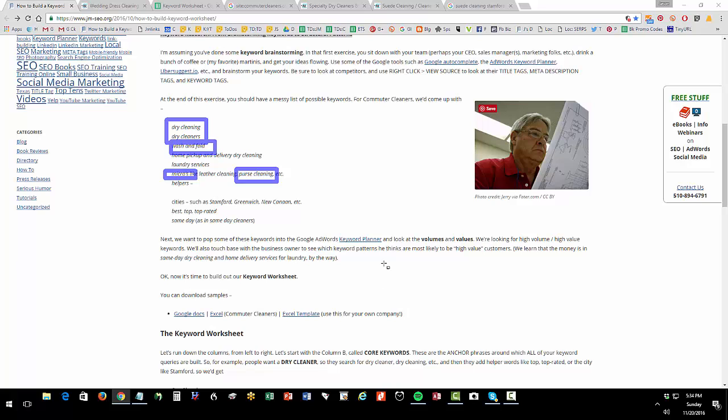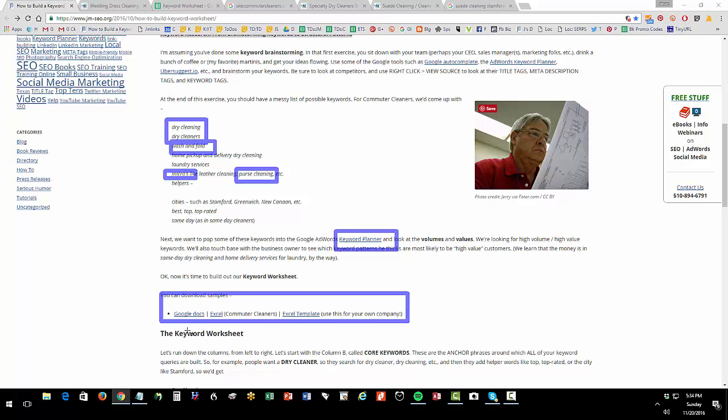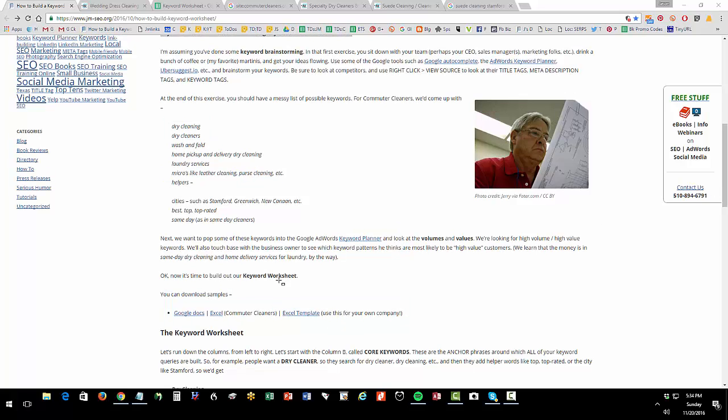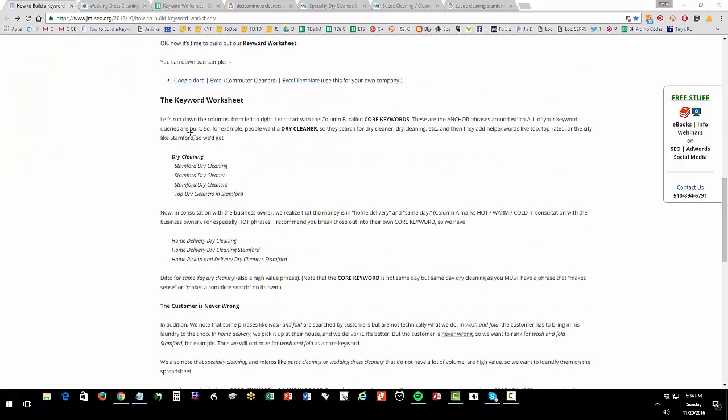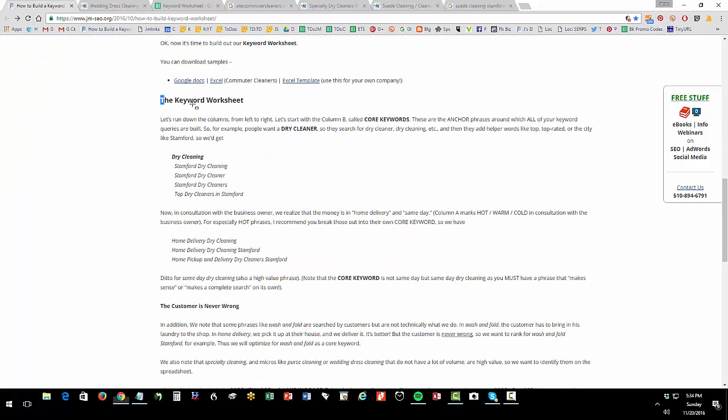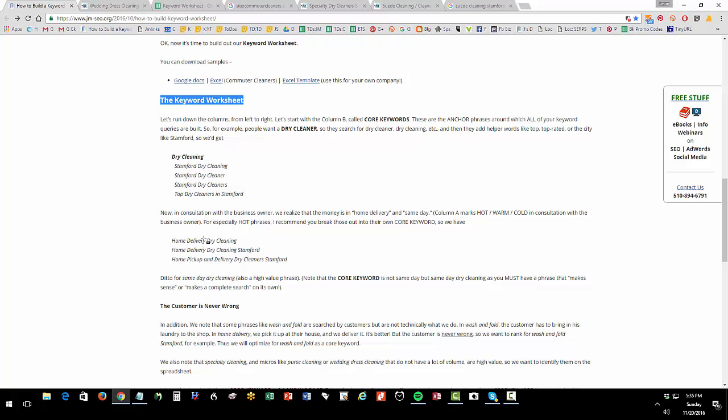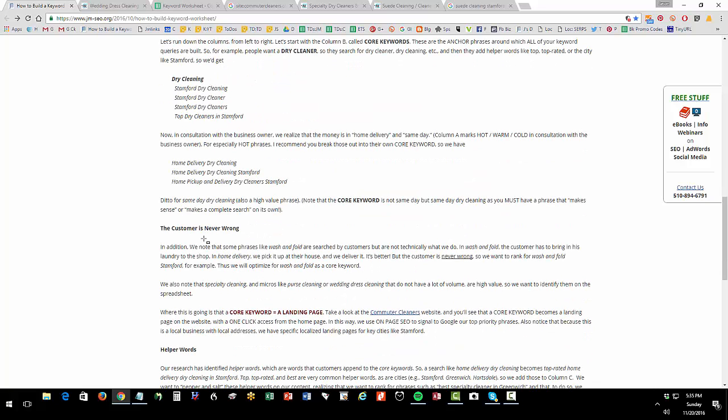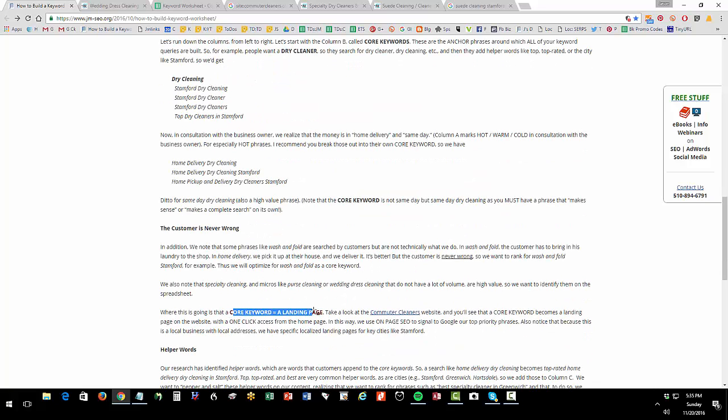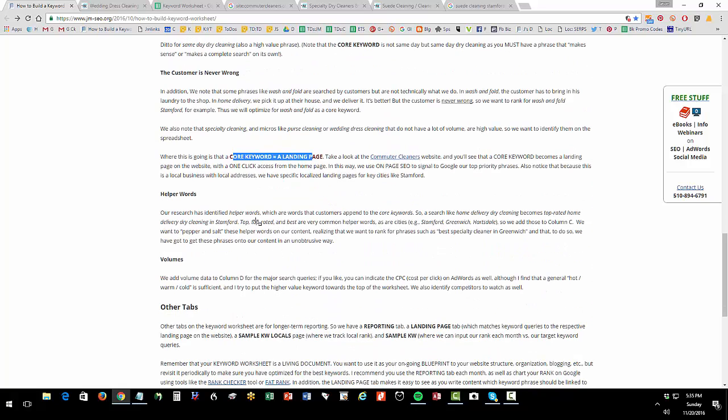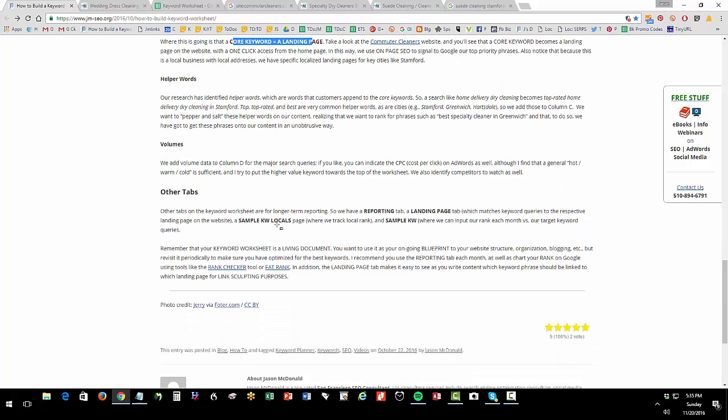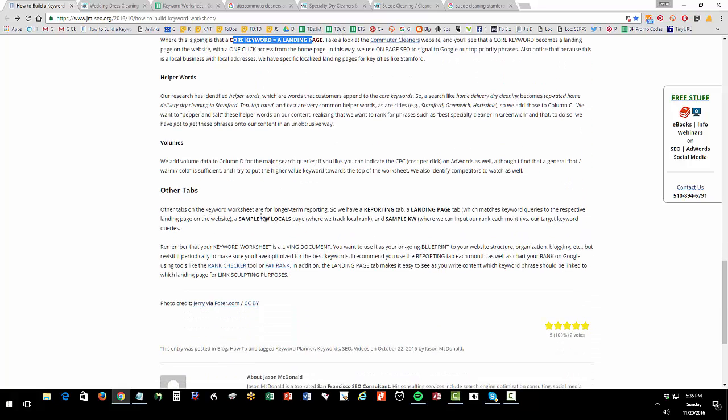You're going to use Google Keyword Planner or some of the other tools to do that research. Download the samples I have here in Google Docs for Commuter Cleaners. Then I have an Excel template that you can download and use for your own company. You're going to populate that out. You're then going to go into your keyword worksheet and get your core keywords, your helpers, and realize that each core keyword becomes a landing page. Then you get your helpers, your volumes. That's the most fundamental part of the keyword worksheet.